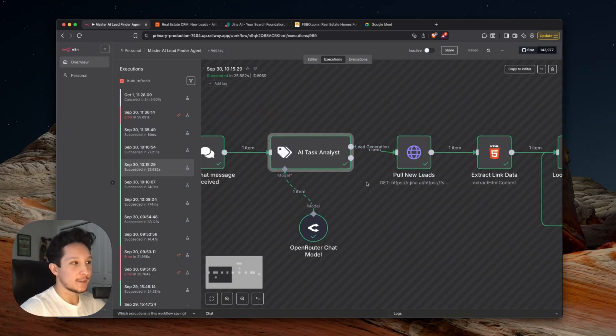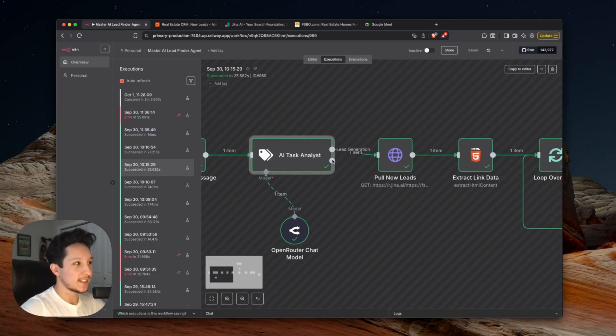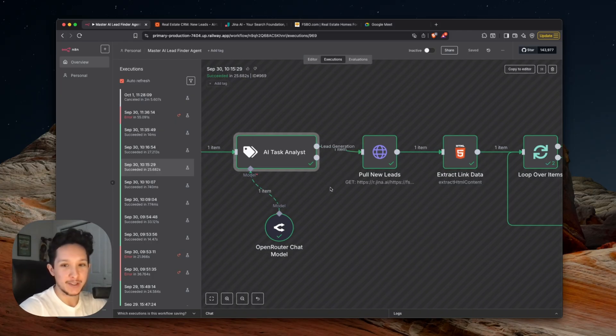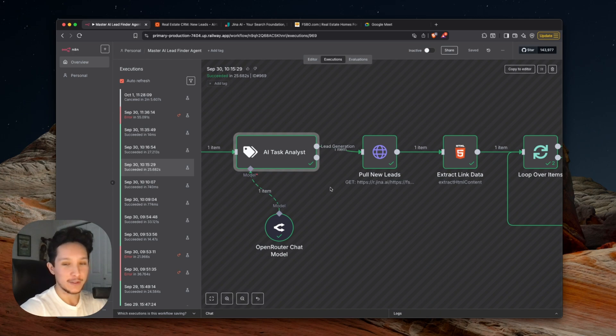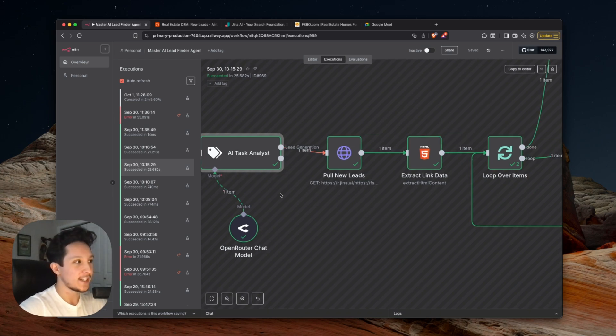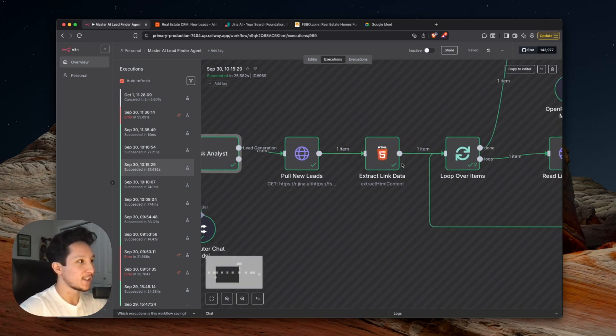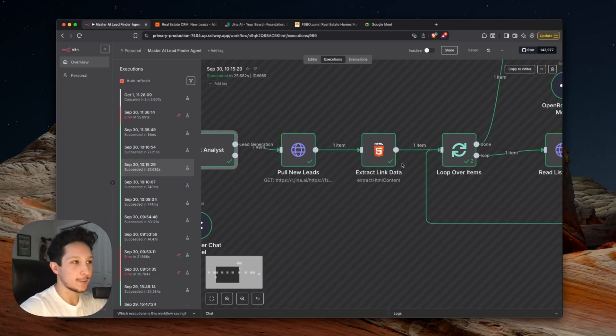Because this is a lead gen focused workflow, I decided to leave the other pathway empty here. You could actually go in here and connect another AI agent to do things like manage your calendar, send emails, analyze documents, and any number of other tasks here. Anytime you come in here and actually ask for new leads, the rest of this workflow is going to be dedicated to showing you guys exactly what that looks like here.